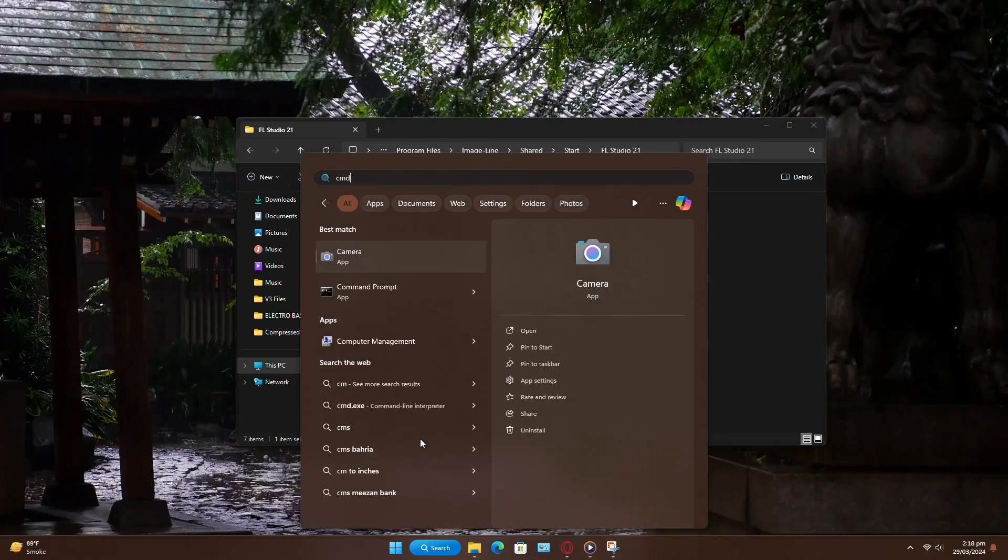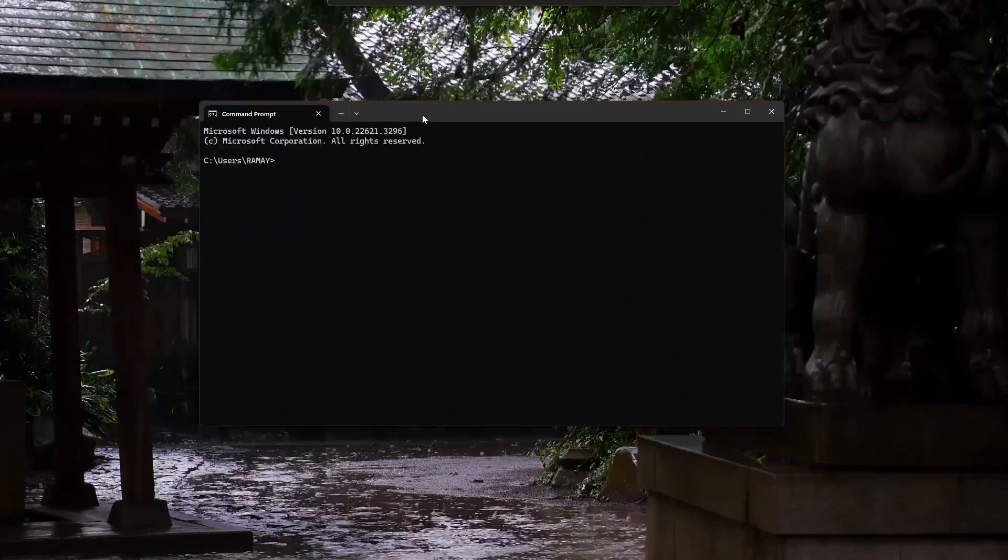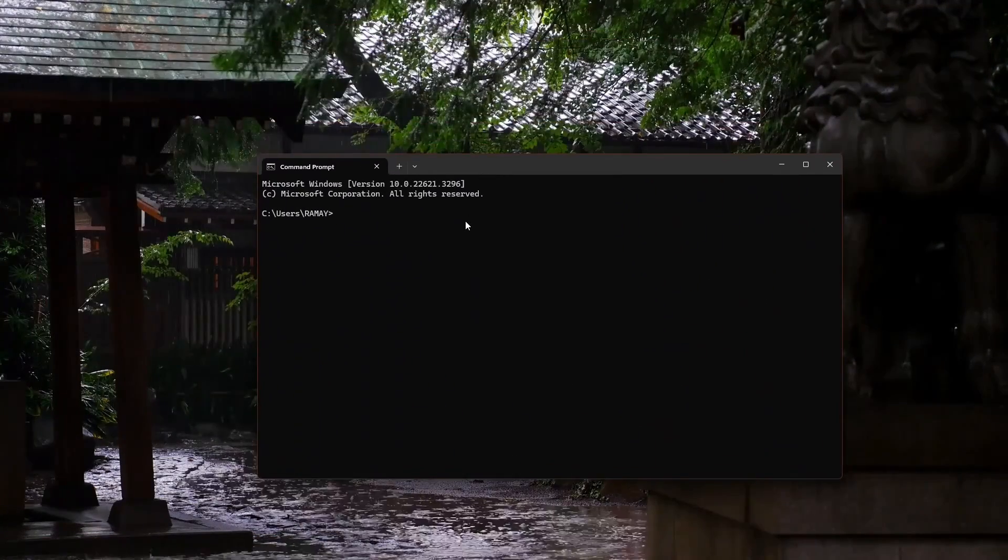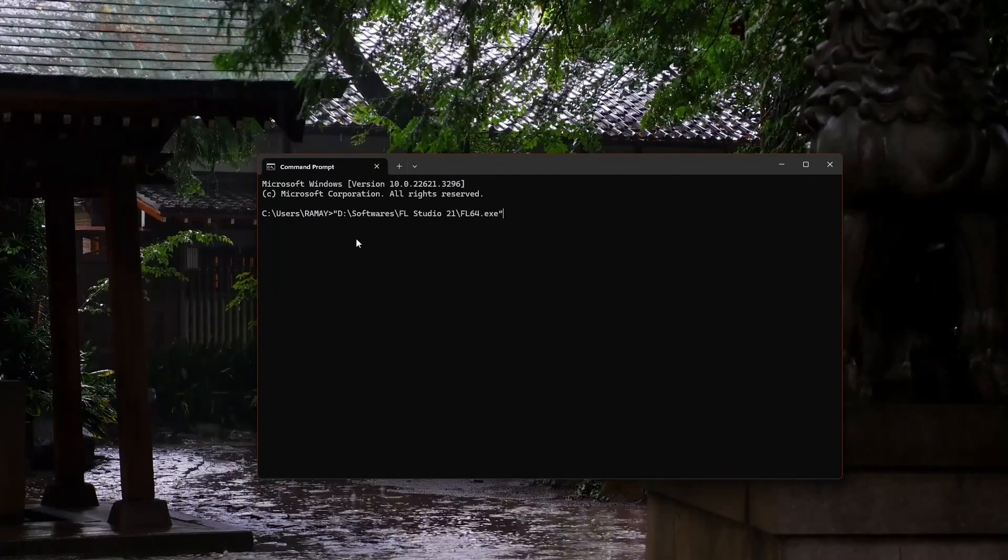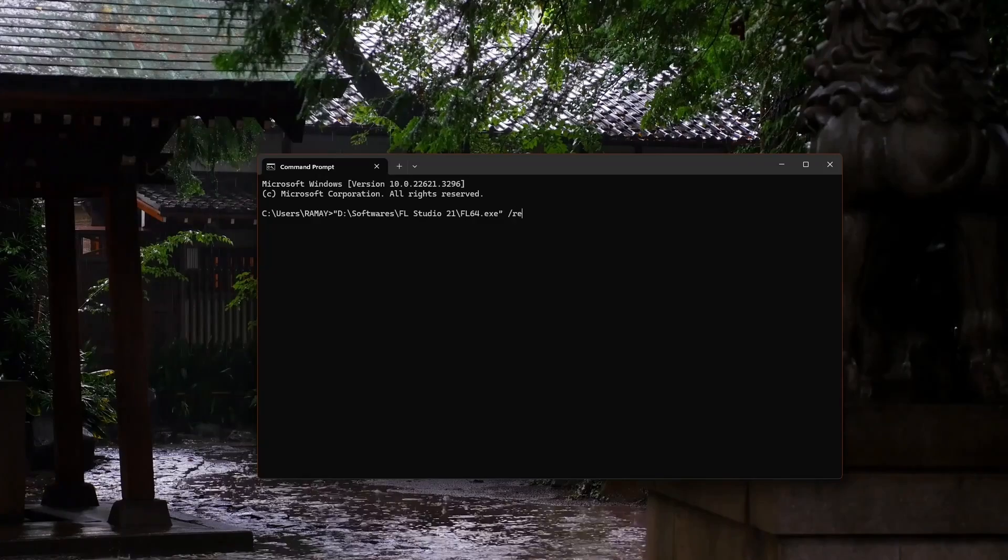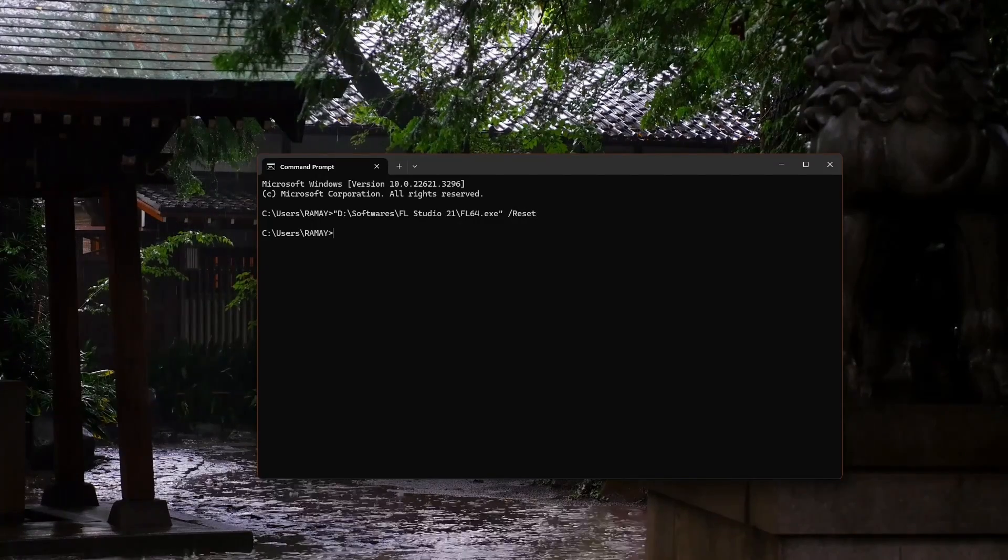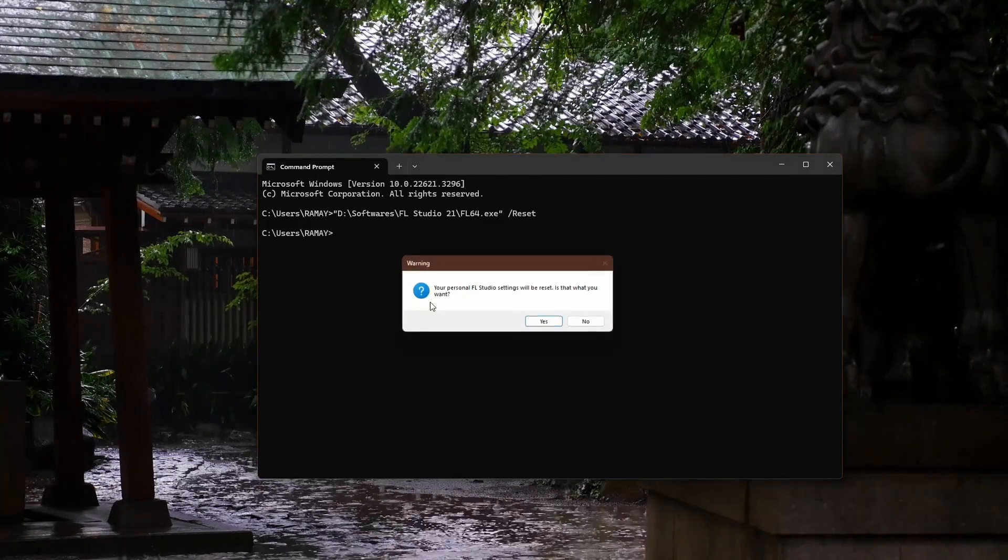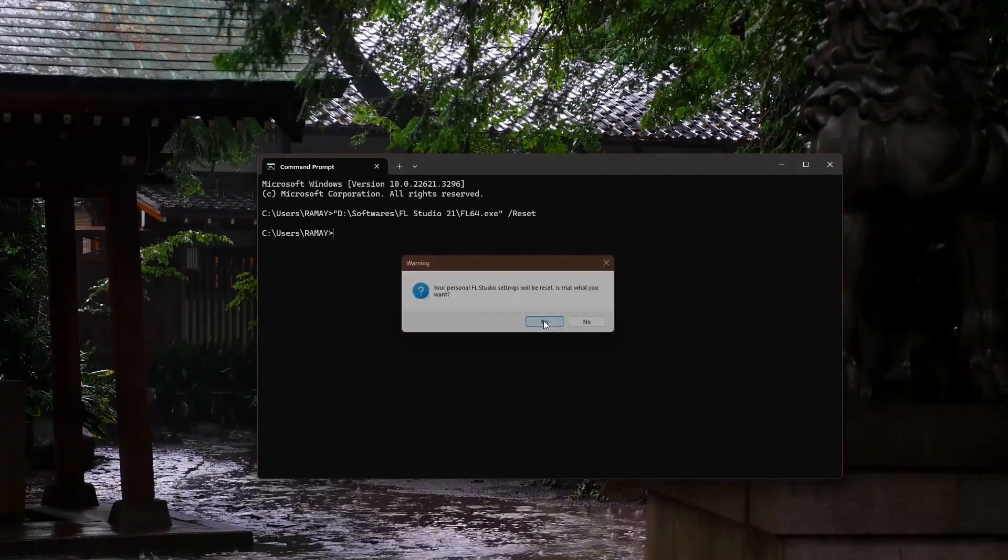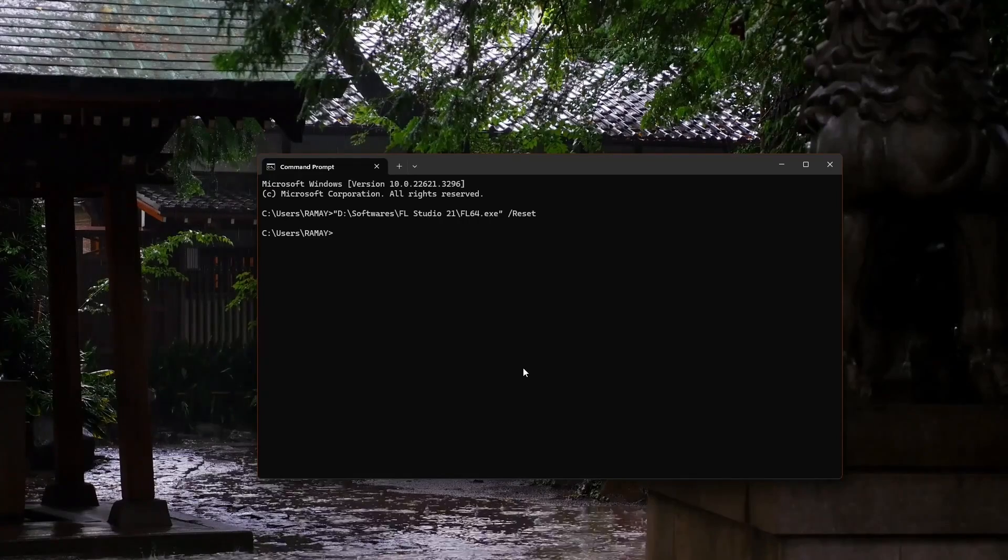Alternatively, you can use the command prompt to reset FL Studio. Simply paste the following command into the command prompt and press Enter. After entering the command, click Yes when prompted to confirm, and FL Studio will be reset to its default settings.